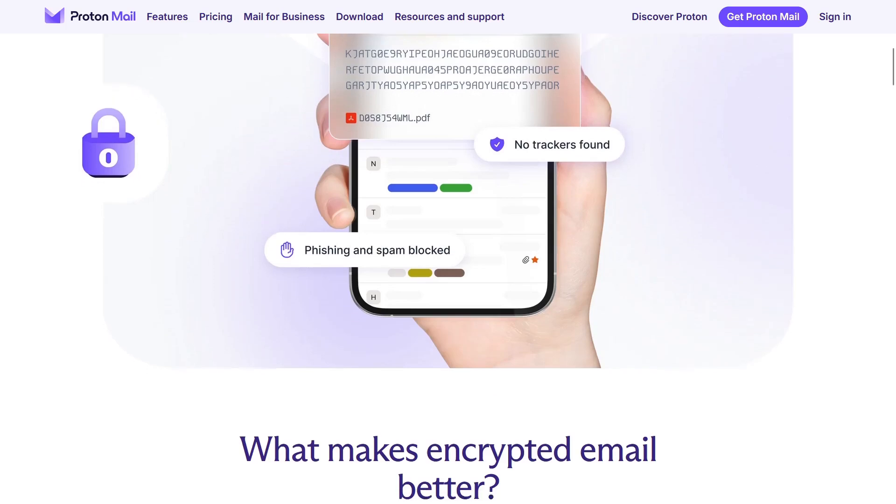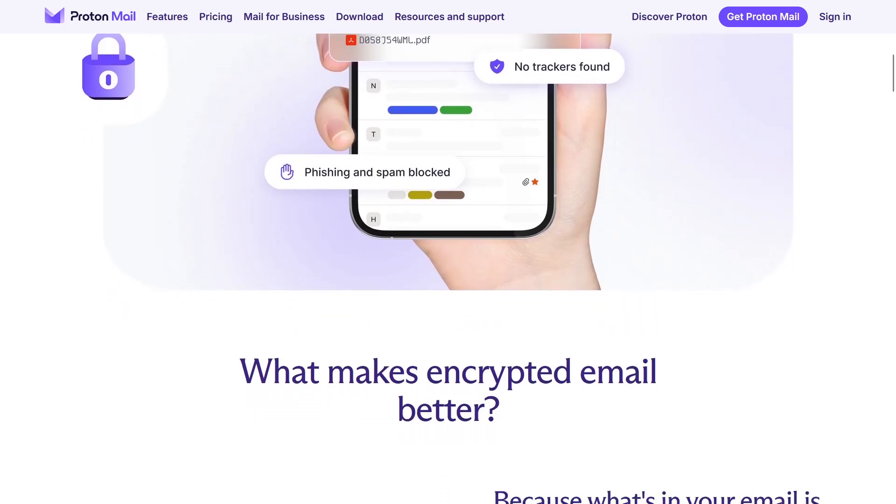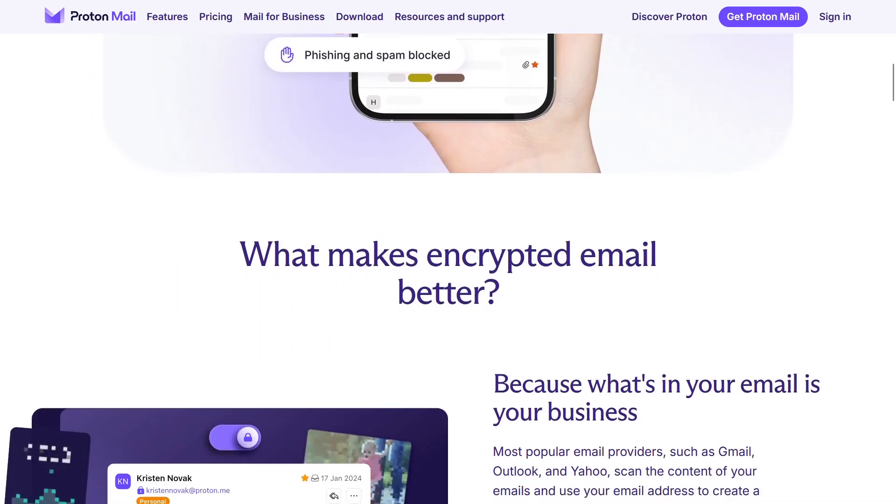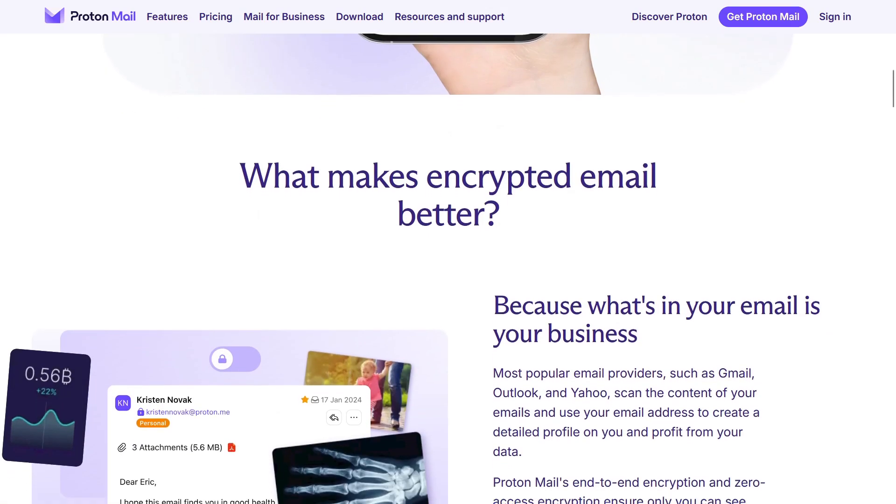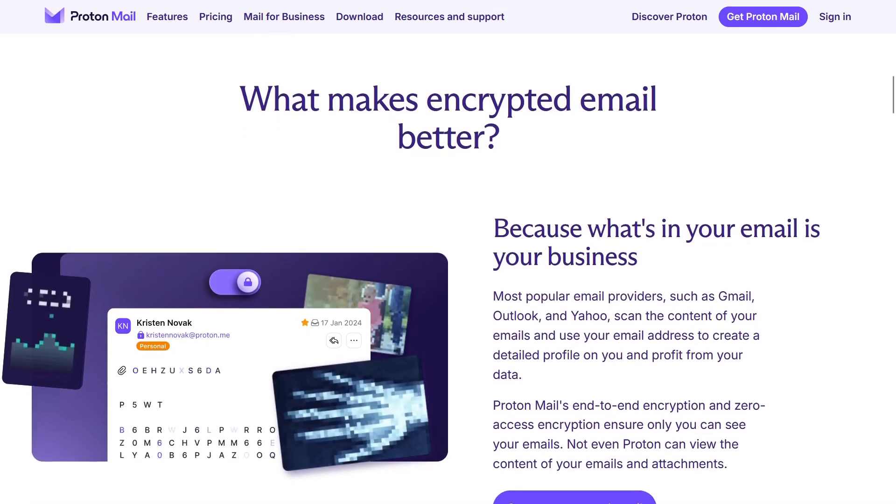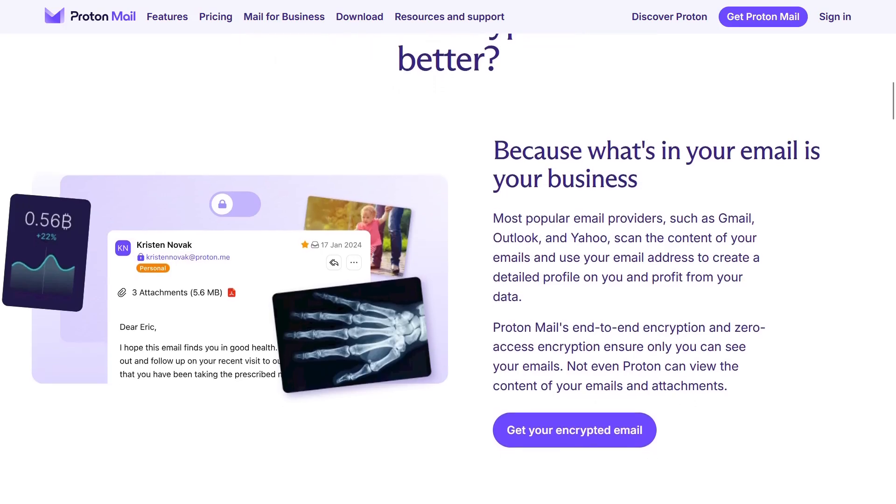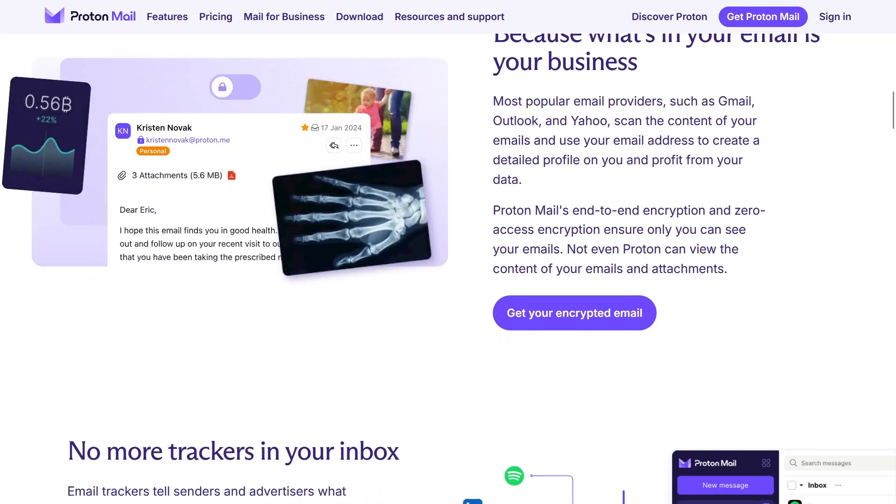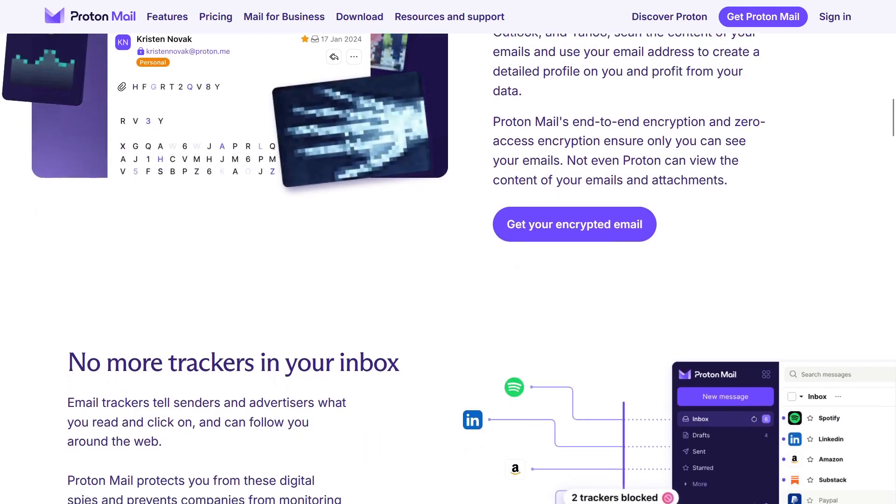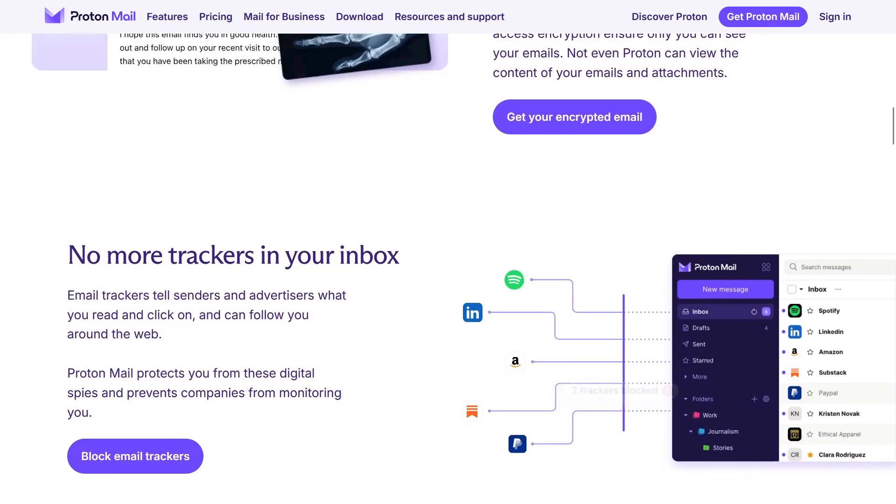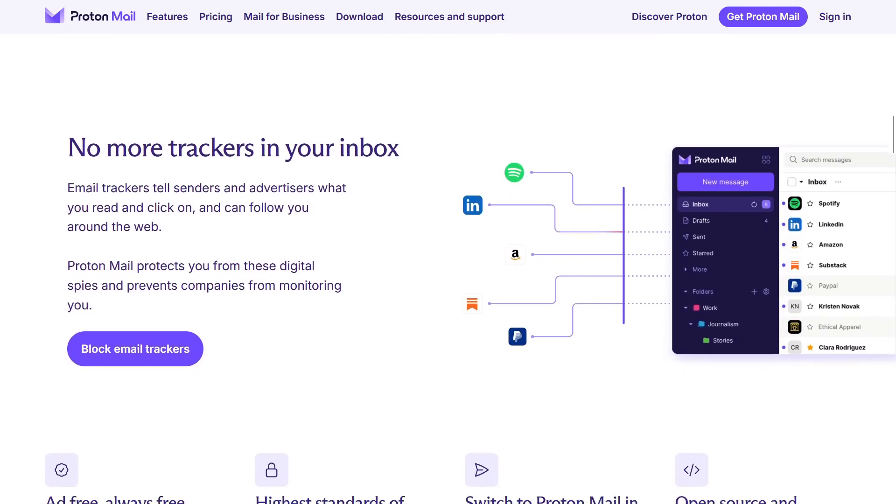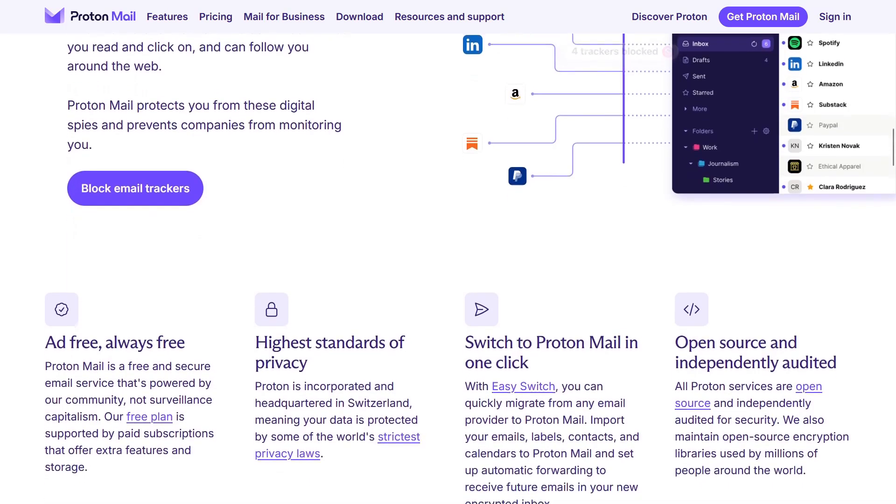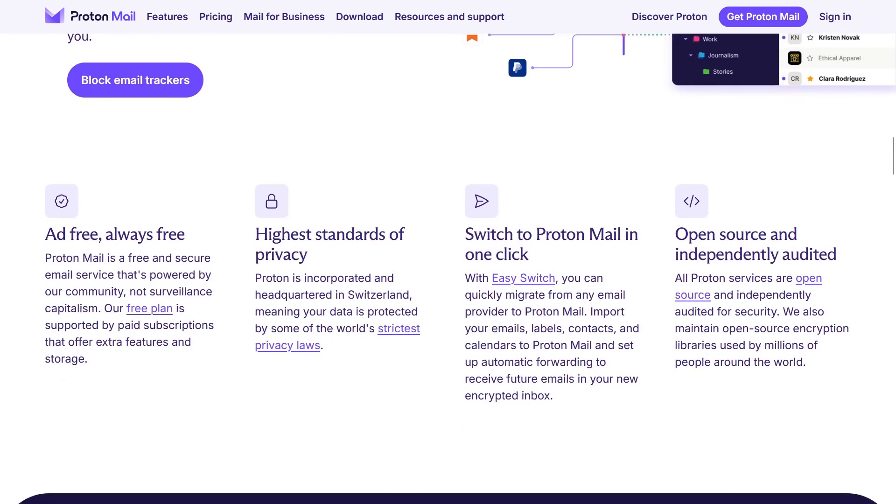ProtonMail uses end-to-end encryption to ensure that your messages are readable only by you and the person to whom the email is addressed. The company is based in Switzerland, which means it is outside the jurisdiction of the United States and the European Union, and the strict Swiss laws guarantee the protection of your digital privacy and security.